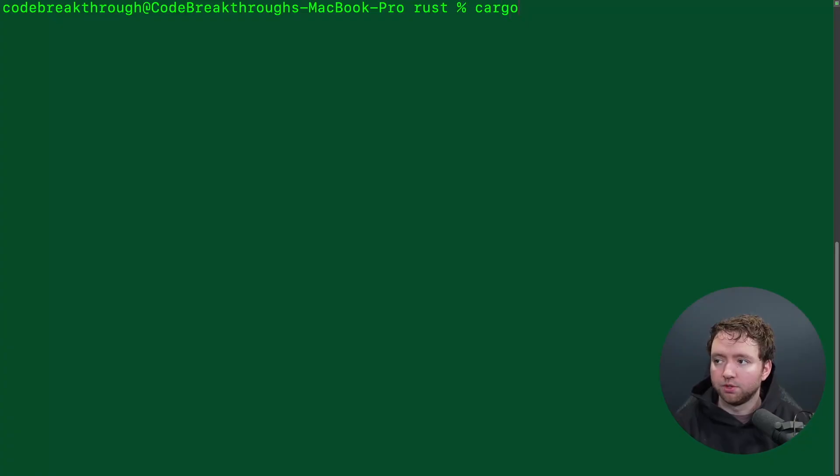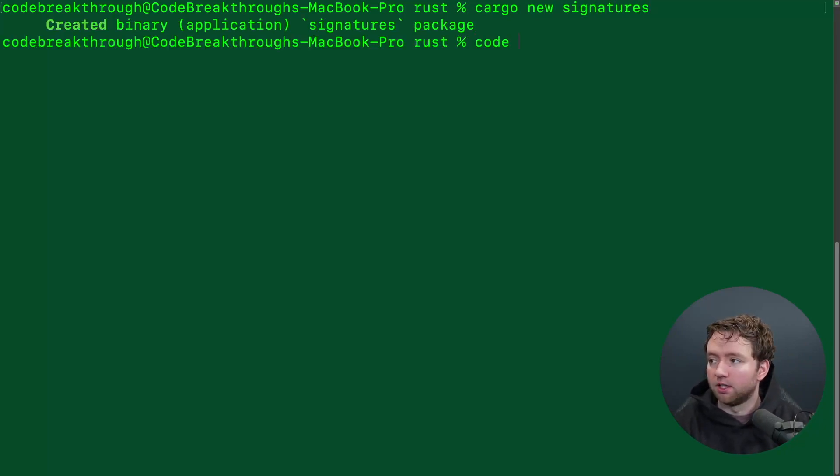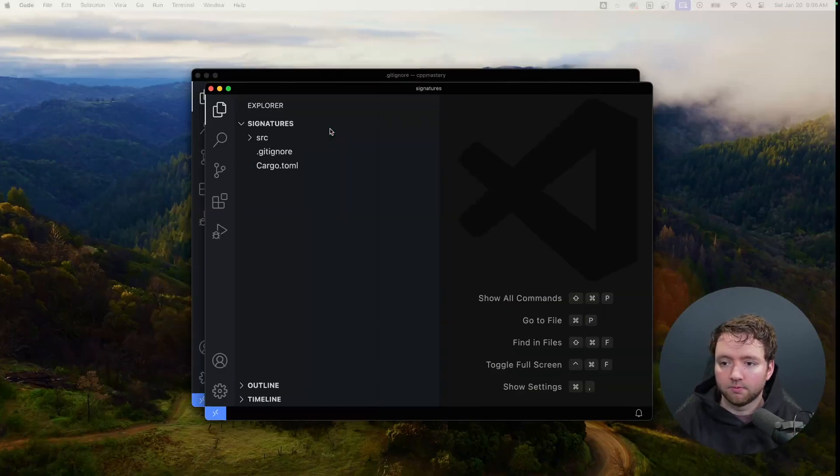So we're going to start with a very basic example in Rust where we just have a string message and we sign it with a private key. And then we'll verify it to see if that message came from who we think it came from. And then we'll go through an example of using a more complex type, such as just a struct instance. And this could represent a transaction, for example. Now we're not going to go and build a full cryptocurrency or anything like that, but I'm just going to use a very basic example of signing a more complex message. So we'll just create a new project.